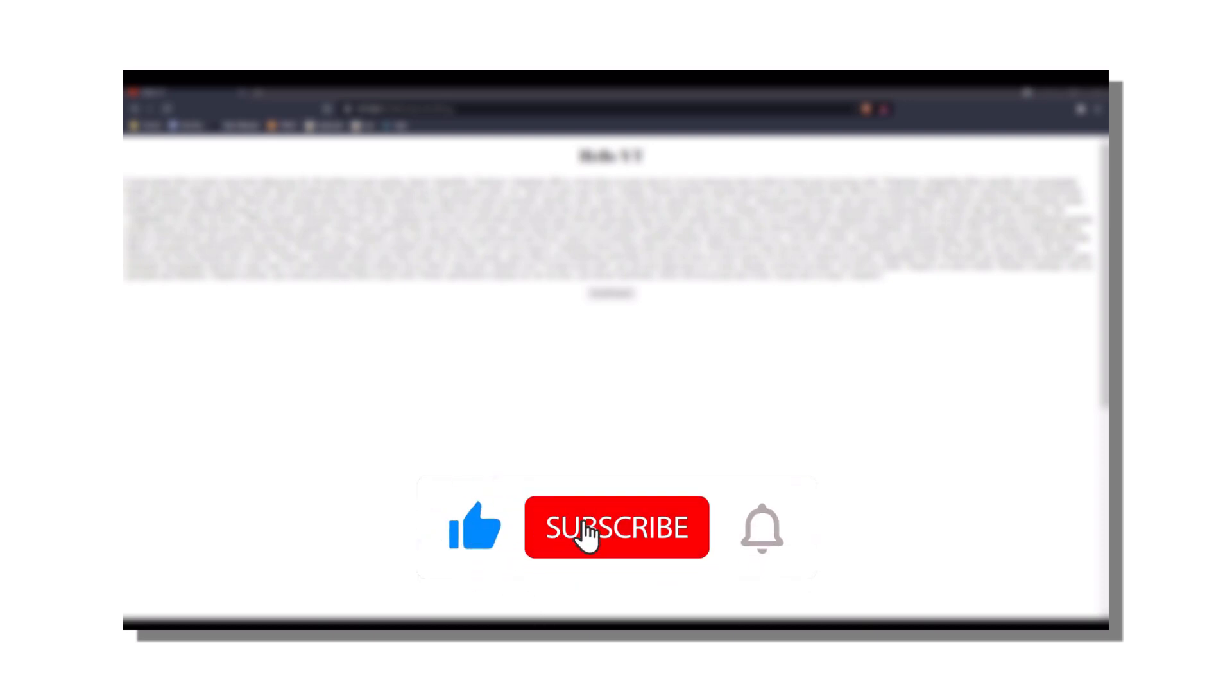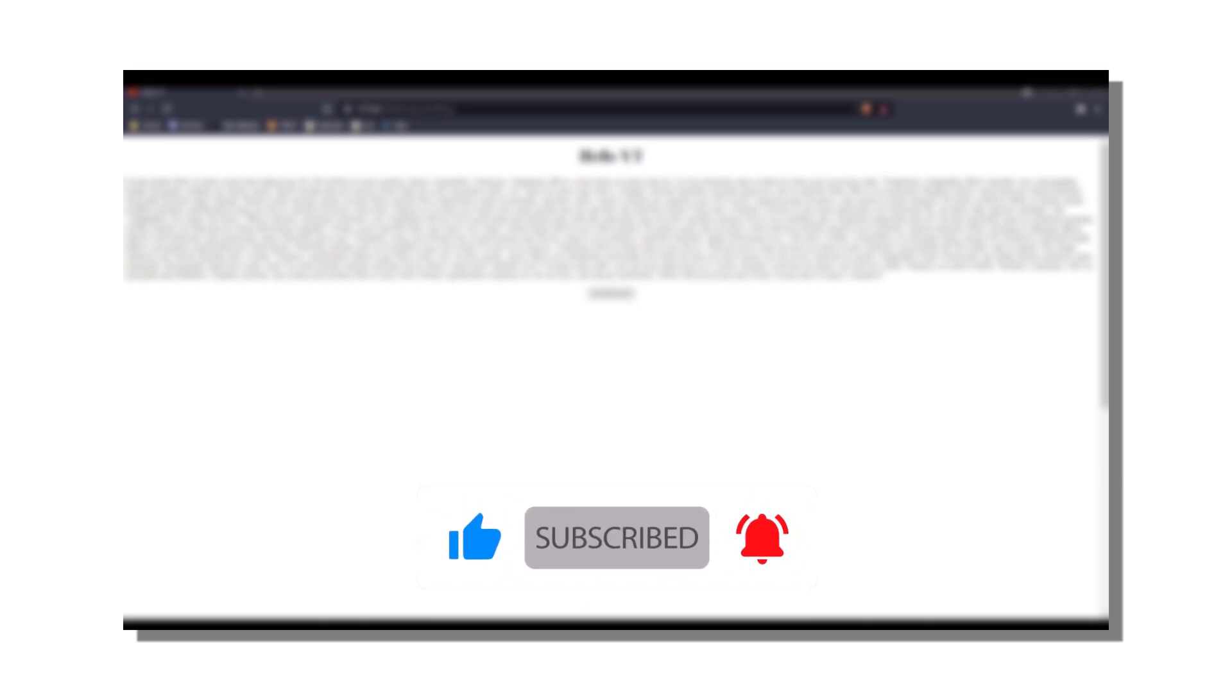That's going to be it. Once again, if you could hit subscribe, thank you so much for 800 subscribers. It really means a lot to me. And until next time, close to go. See ya!